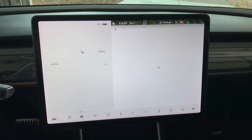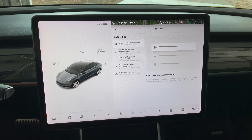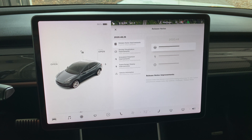It's taking a little while for all the display items to come up. I caught a little discrepancy on the release notes page — it says 2020.48.25, but on the software menu it says 2020.48.26. I'm not sure why that happened.